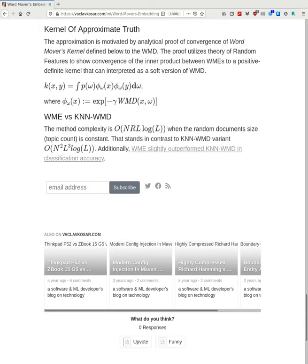The kernel of the approximation is motivated by an analytic proof of convergence of the Word Movers Kernel to the Word Movers Distance. The proof utilizes the theory of random features to show convergence of the inner product between WMD embeddings to a positive definite kernel, which can be interpreted as a soft version of WMD. The kernel is defined as an integral over p of the product of two features, where features are defined as shown.